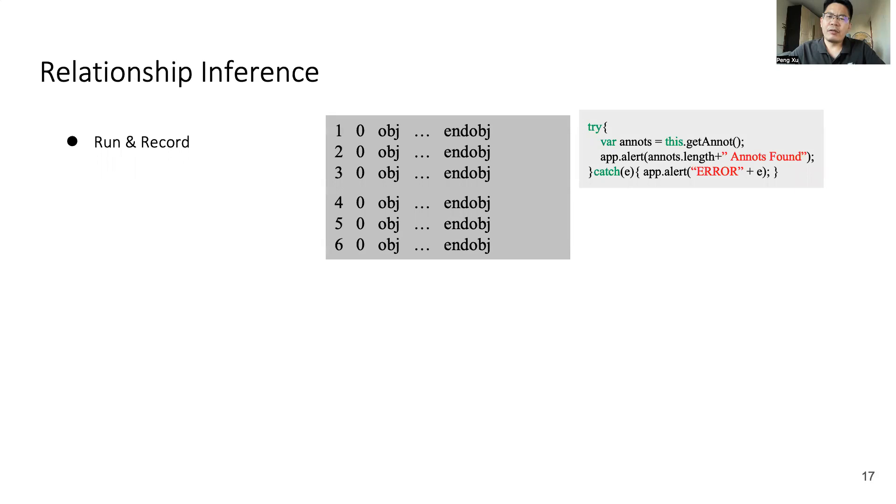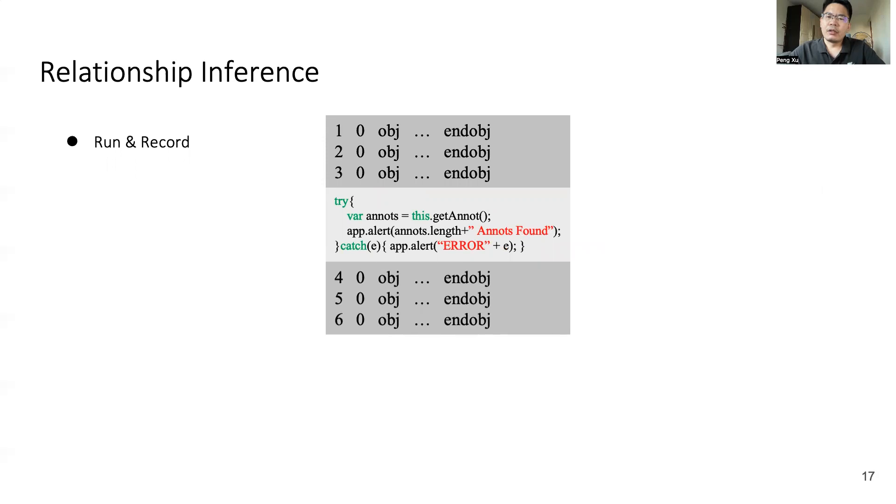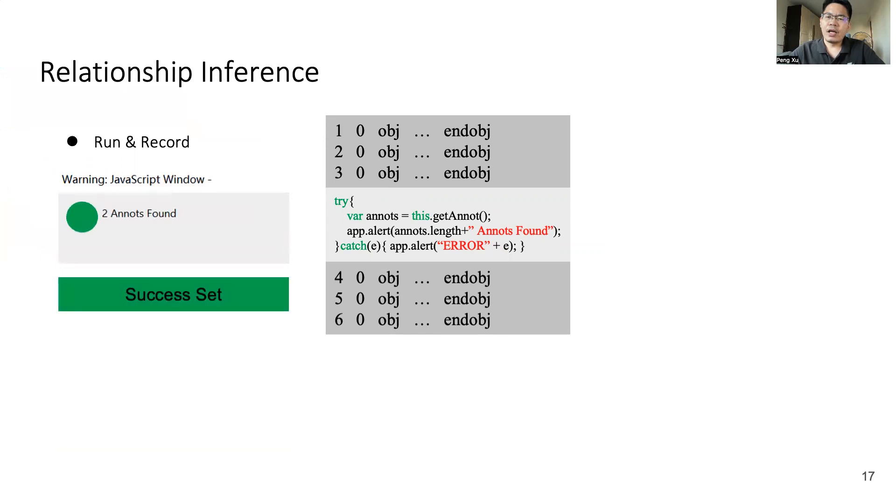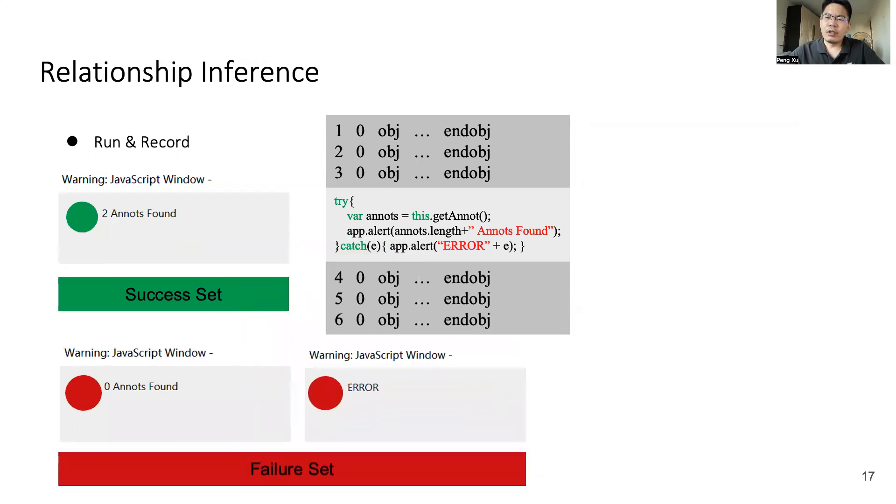The second part of our solution is relationship inference. We take two steps to infer the relationship. In the first step, we do execution logging for all samples and divide them into two sets: success set and failure set. Specifically, we prepare testing code and insert the testing code into the original sample. Then, we use the application to open a new sample. If the testing code successfully finds related elements, we put the original sample into the success set. Otherwise, if the testing code cannot find the related elements or produce errors, we put the original sample into a failure set. So through this first step, we have divided all samples into success set and failure set.